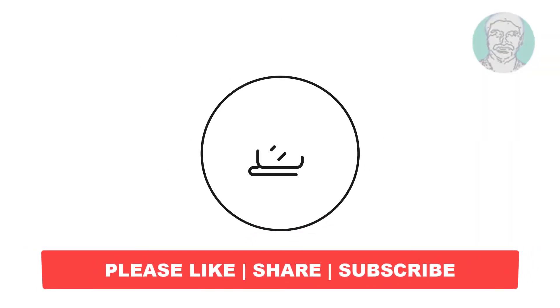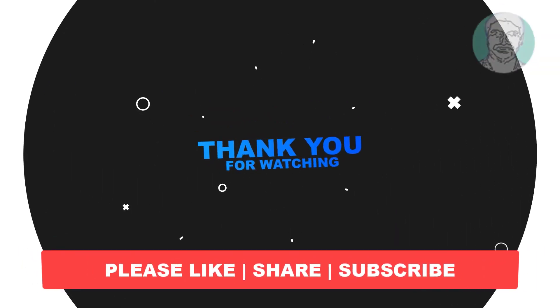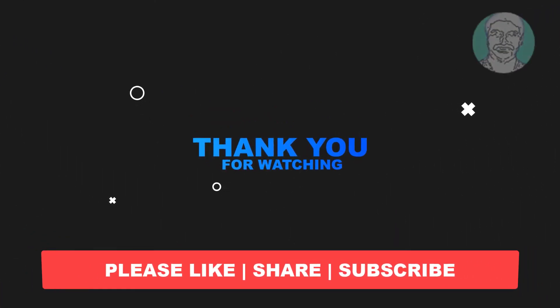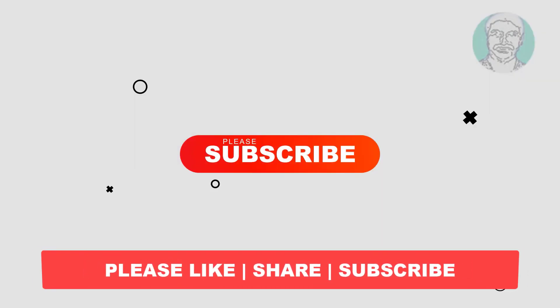I hope this video tutorial helps you. Please like, share, and don't forget to subscribe to my channel. Thank you very much, see you in the next video.